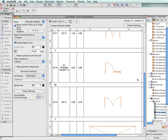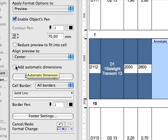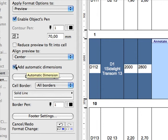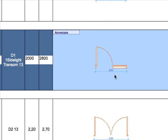For doors and windows, annotation dimensions can be placed automatically. Check the Add Automatic Dimension box to add dimensions to the selected preview picture. Below the checkbox, you can use the Dimension Settings option to fine-tune the dimensions in the Automatic Dimensions dialog box.